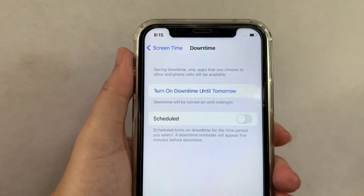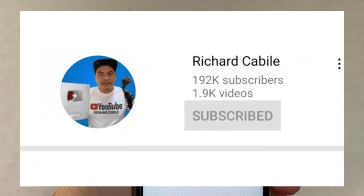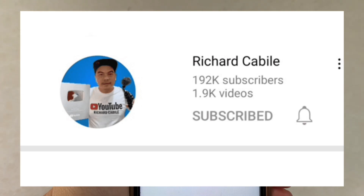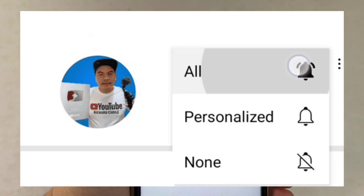If you have a question, comment down below. Don't forget to hit the subscribe button and the bell to notify you for new updates. Thank you for watching.